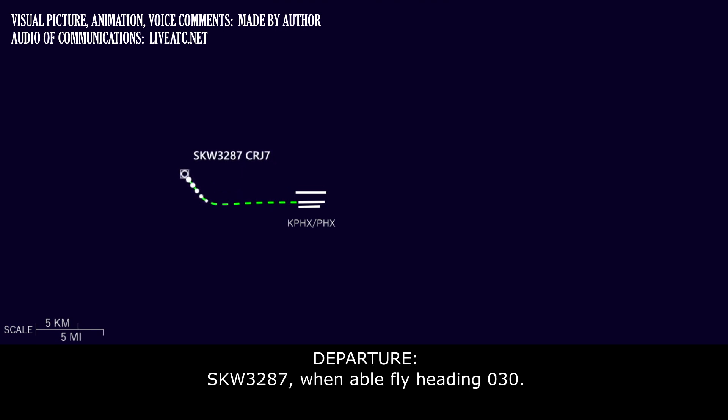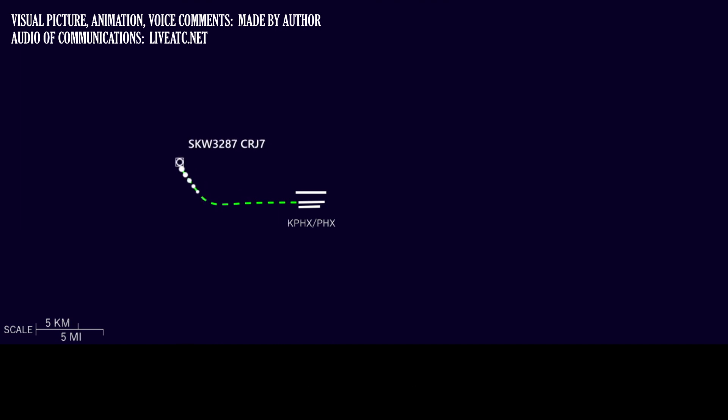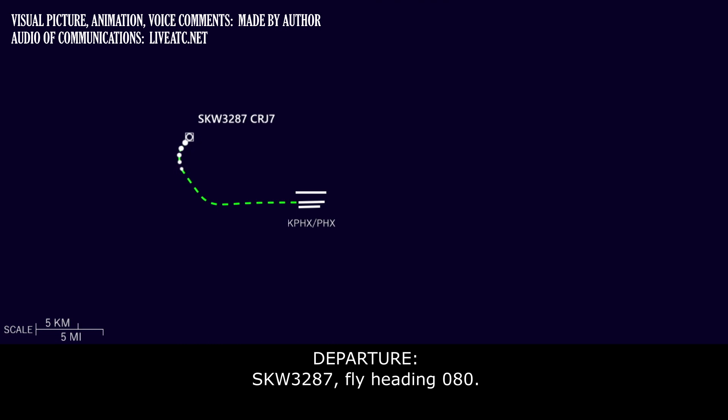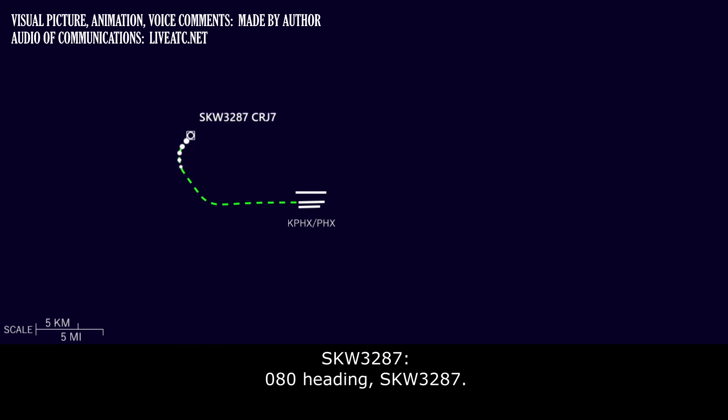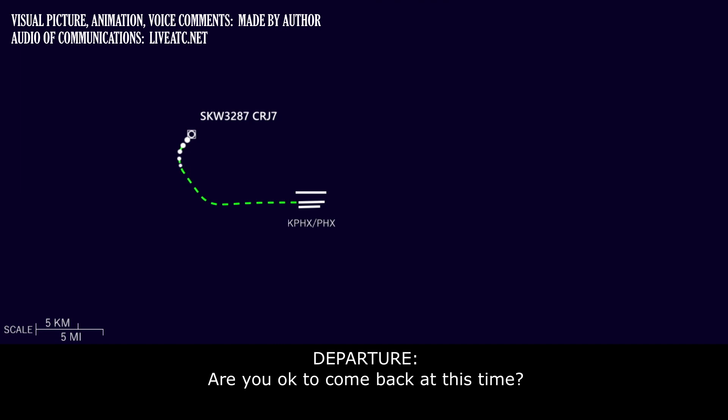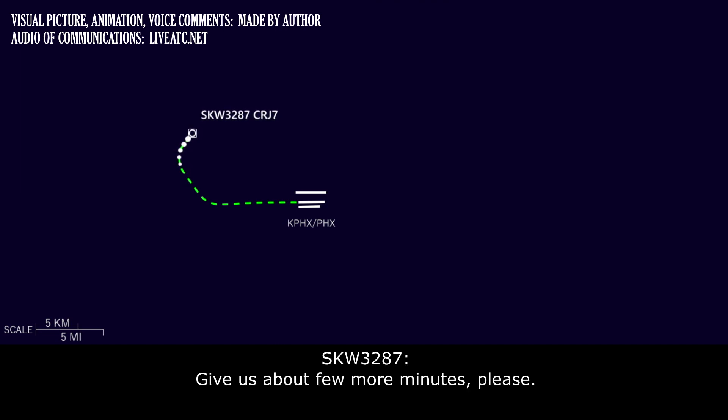Skywest 3287, when able, fly heading 030. Skywest 3287, fly heading 030. Skywest 3287, fly heading 080. 080 heading, yes 3287. Are you okay to come back at this time? Give us about two more minutes, please. Okay.